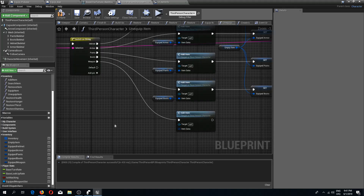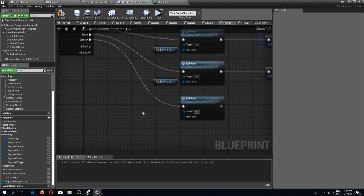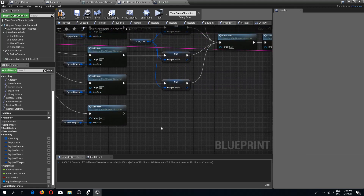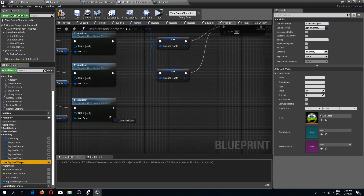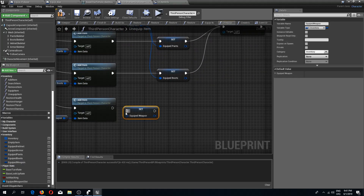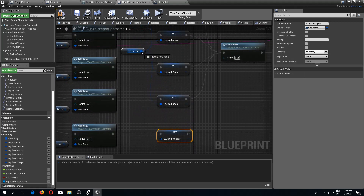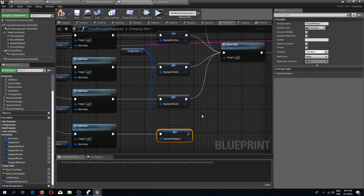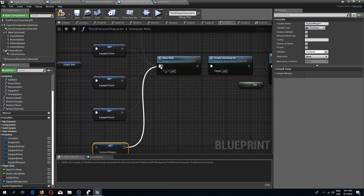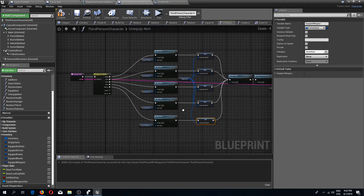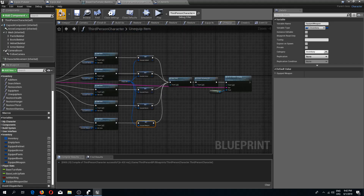For the item we need to use our equipped weapon, and then we can set our equipped weapon to an empty item. Then we can do our clear HUD and create UI. Pretty simple. So now I'm going to compile and save.